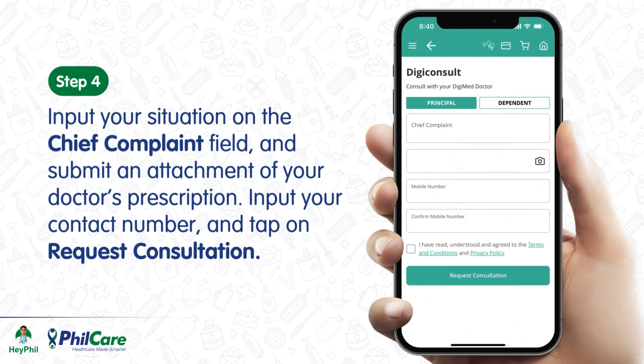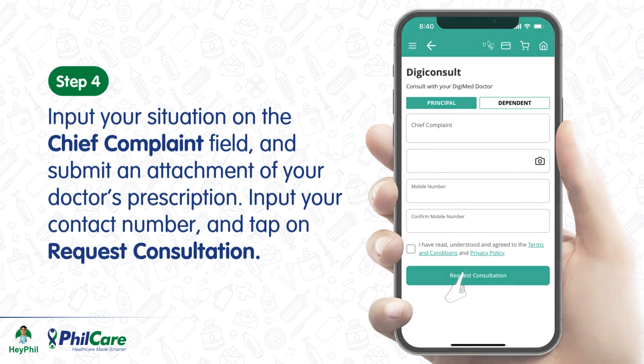Step 4. Input your situation on the chief complaint field and submit an attachment of your doctor's prescription. Input your contact number and tap on Request Consultation.